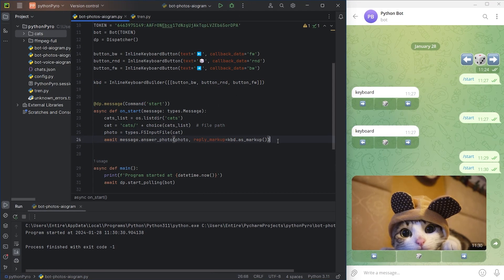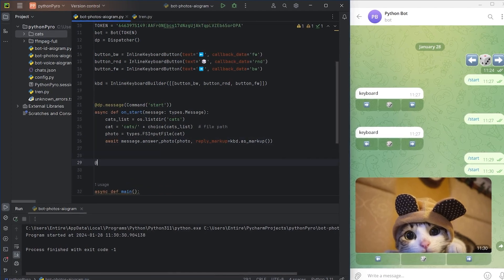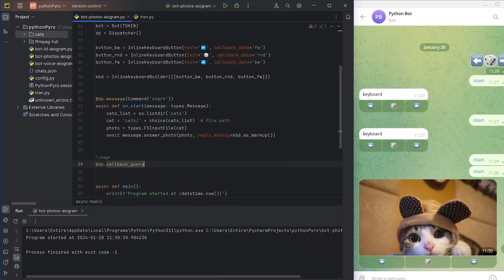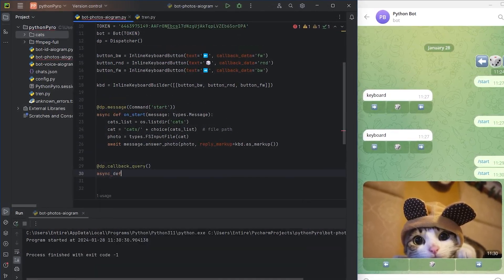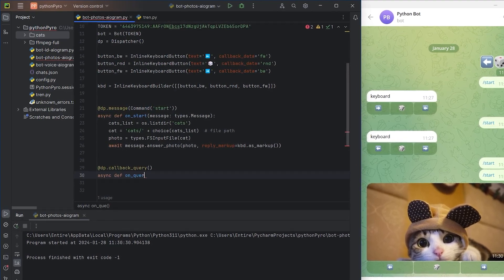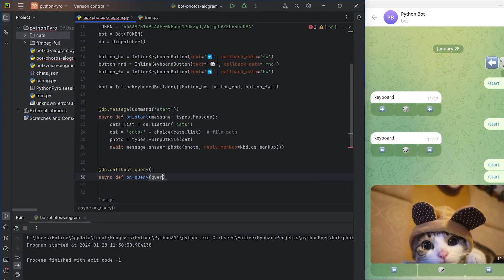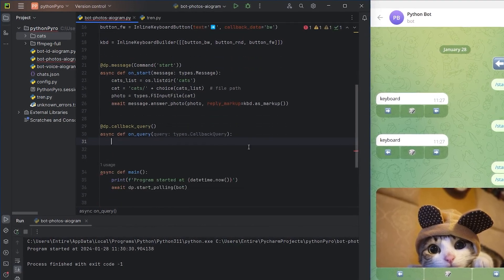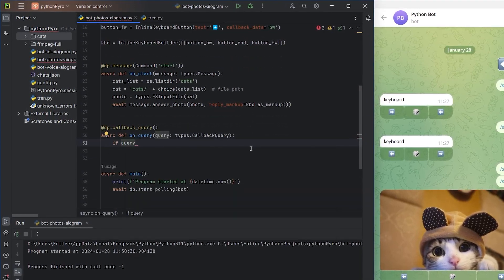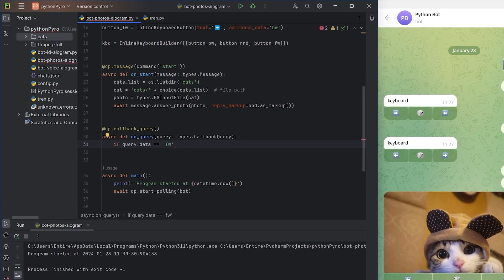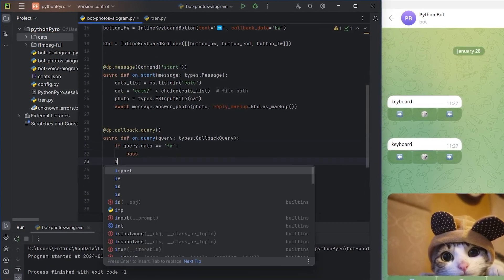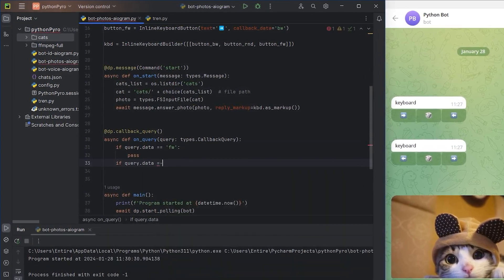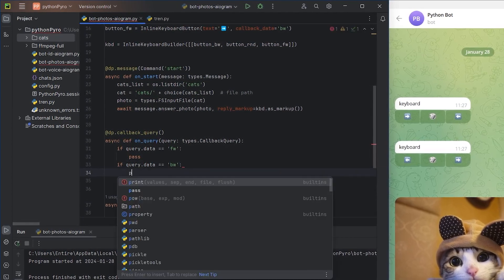Now we need to create an event handler for button presses. I'll write a separate condition for each button. For the forward and backward buttons, I'll simply print to the console for now.